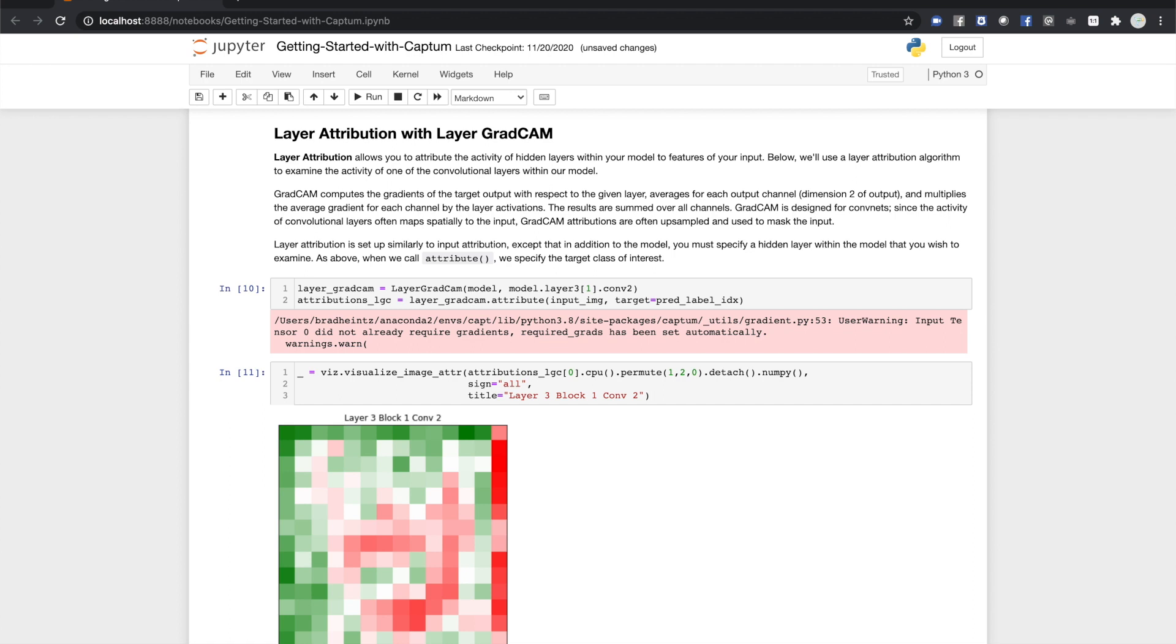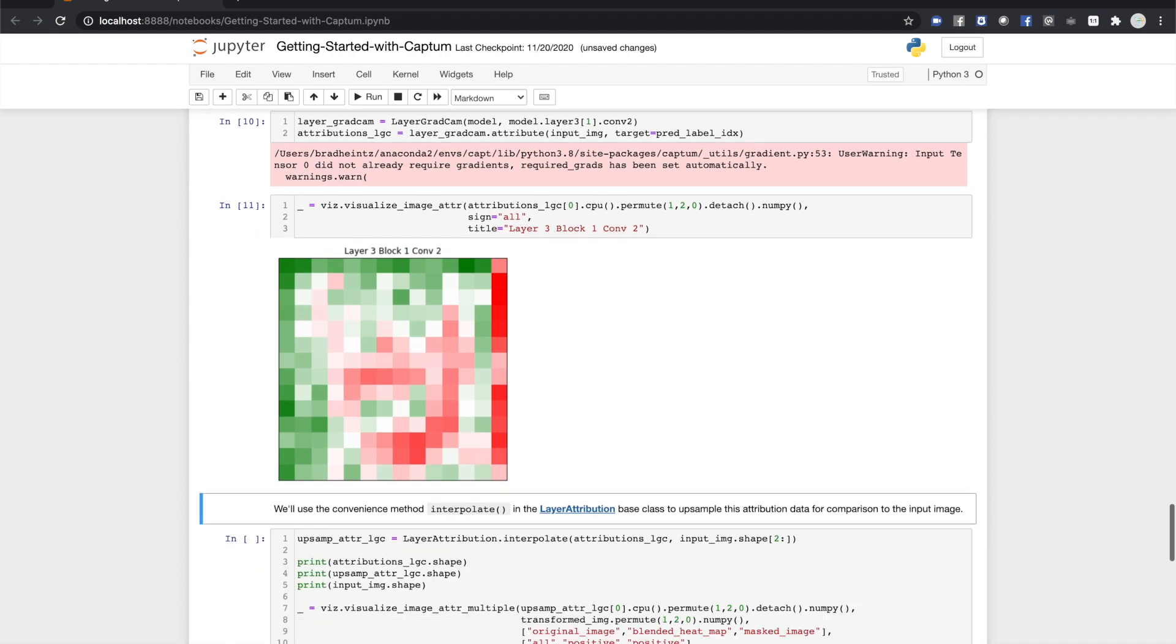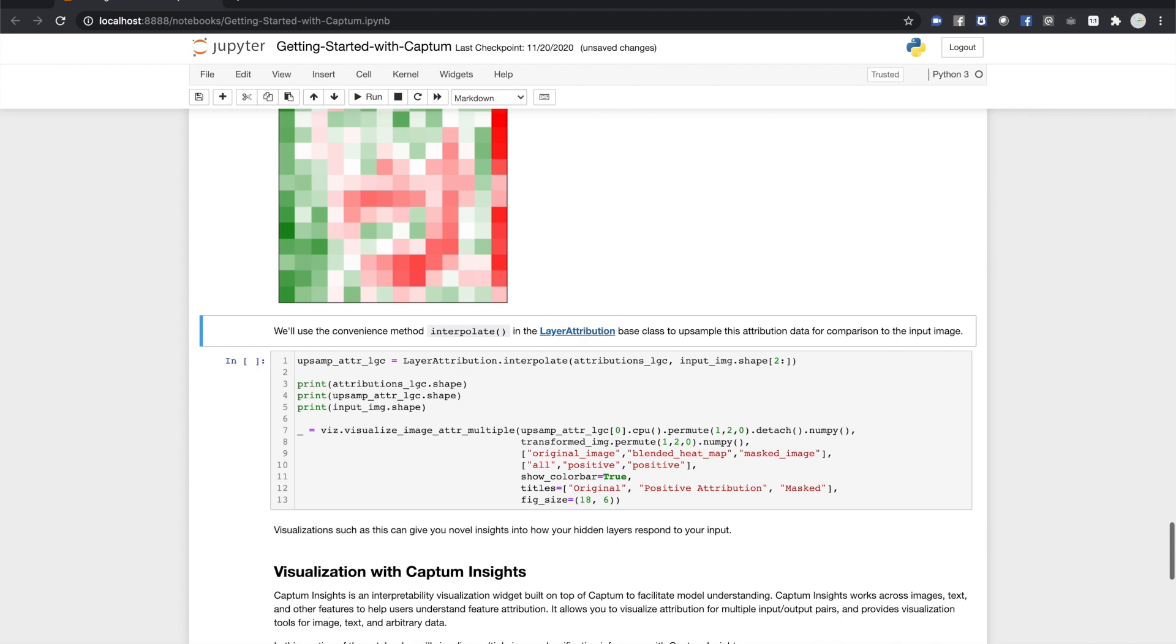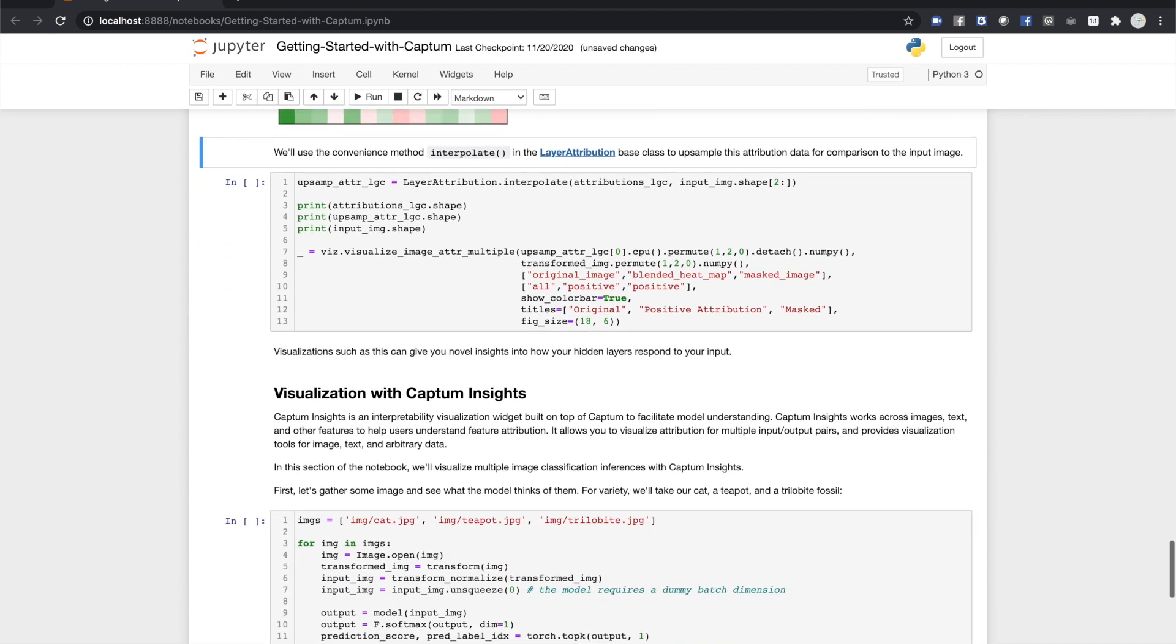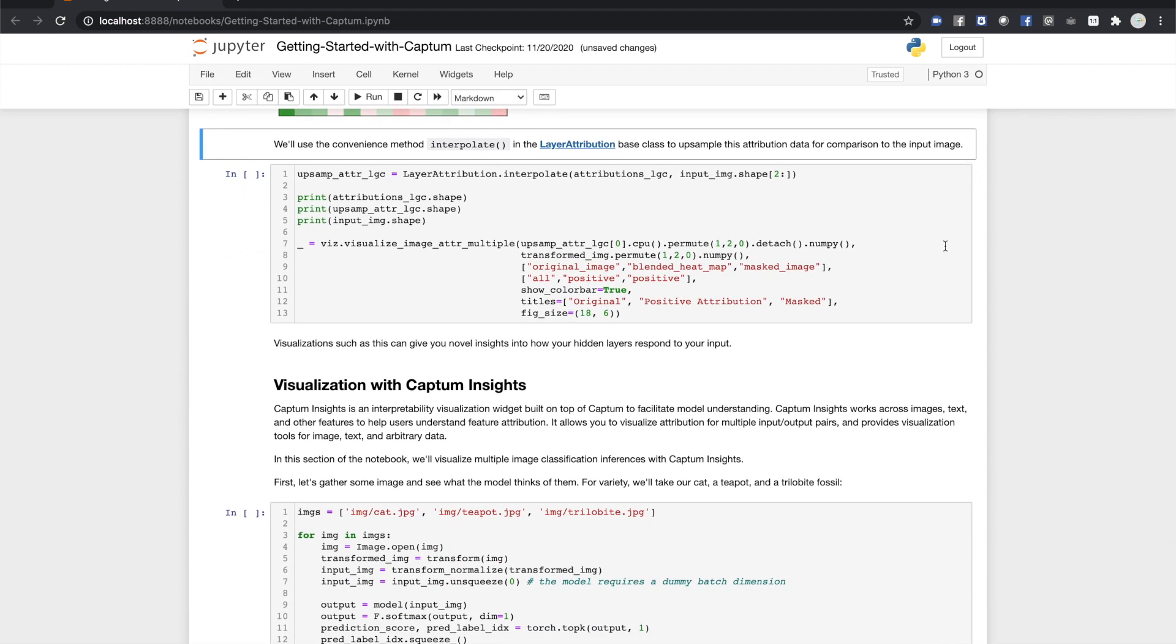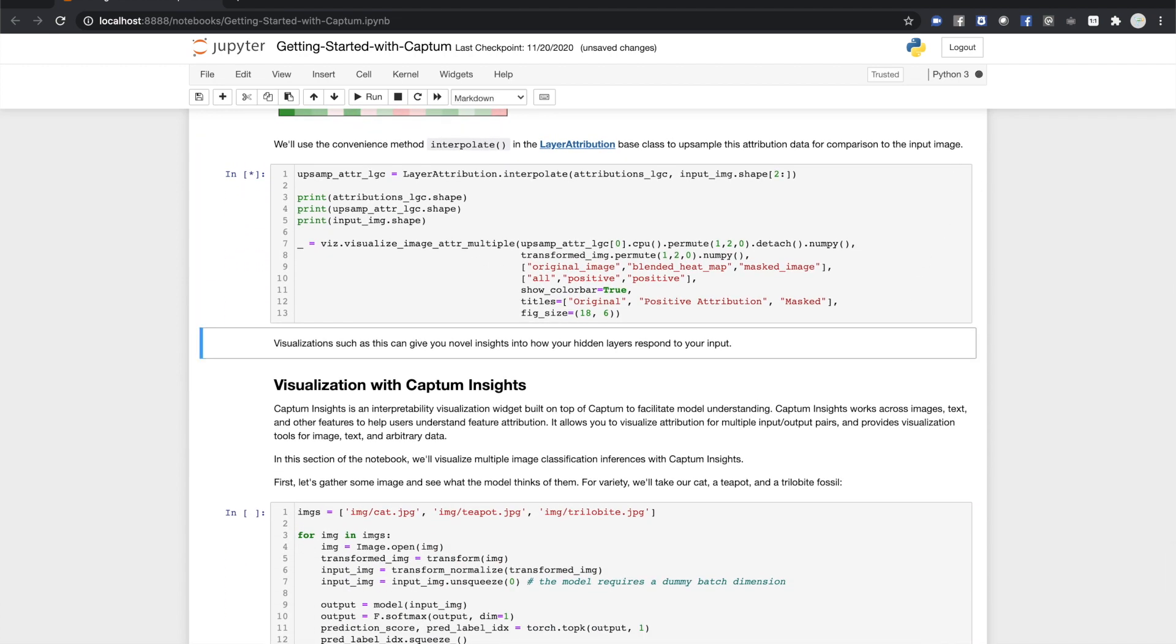We can do better than this, though. Since the output of a convolutional layer is usually spatially correlated to the input, we can take advantage of that by upsampling that activation map and comparing it directly with the input. The layer attribution parent class has a convenience method for upsampling the lower-resolution CNN activation map up to the input size.